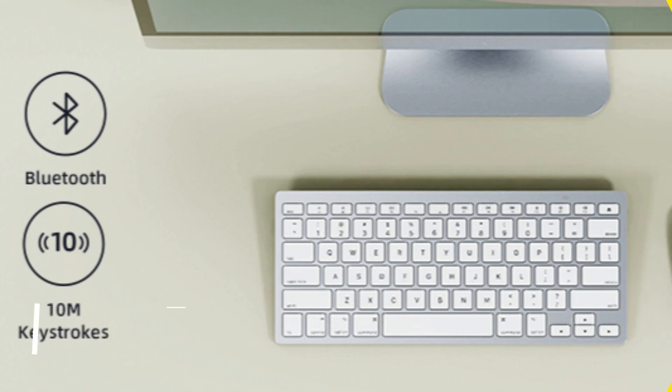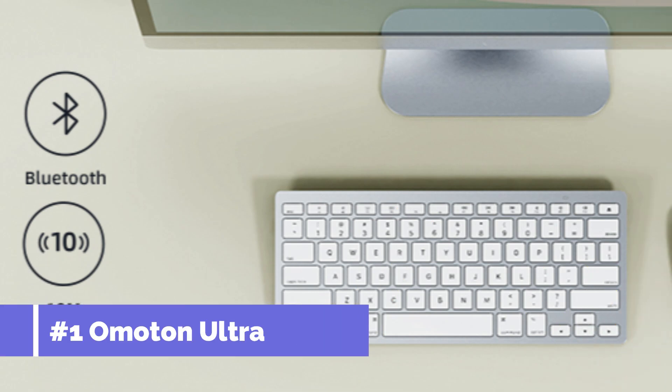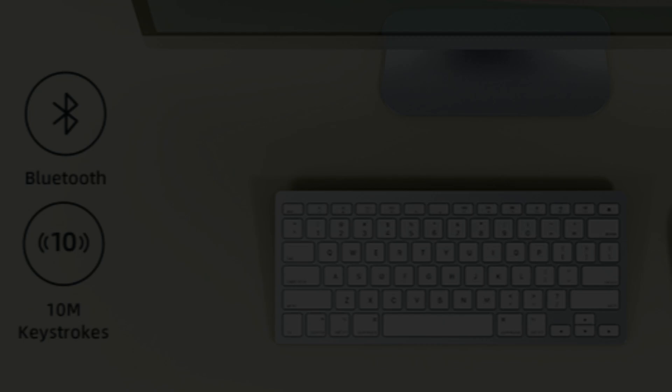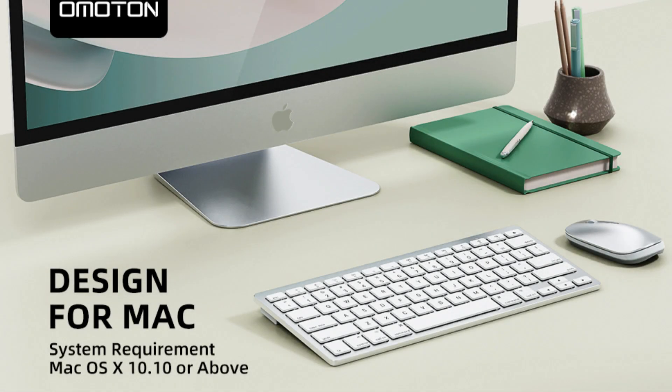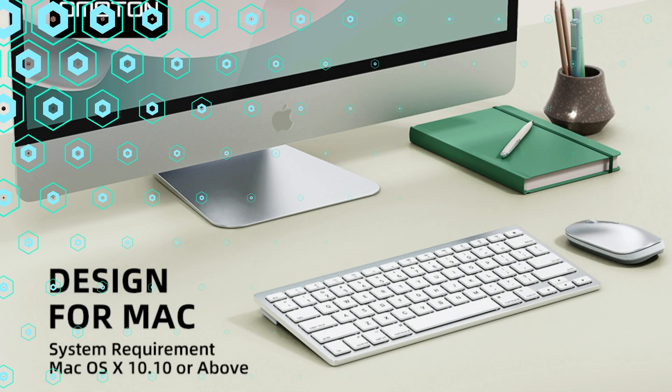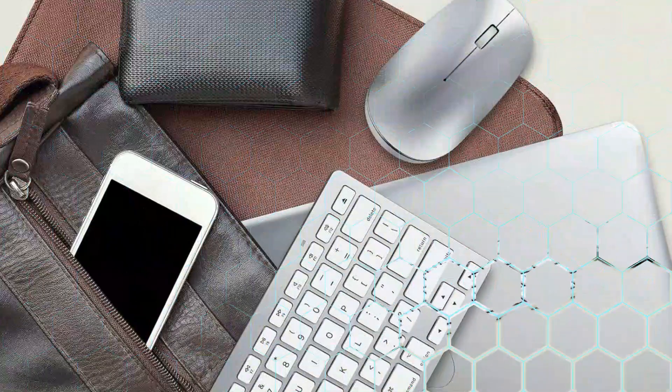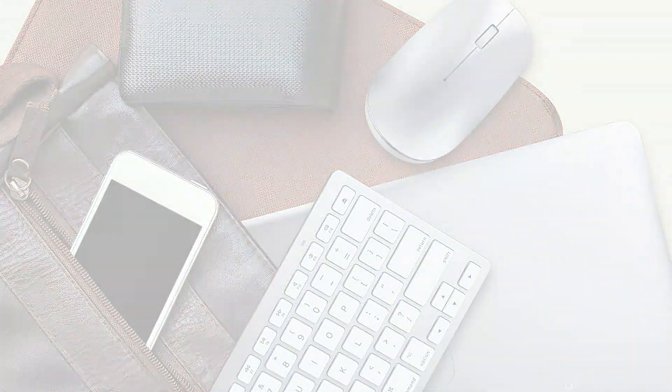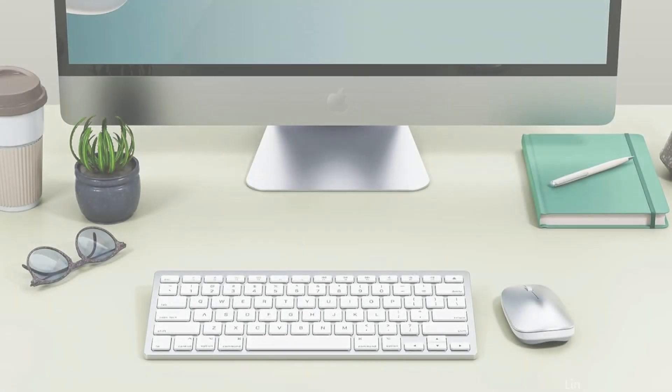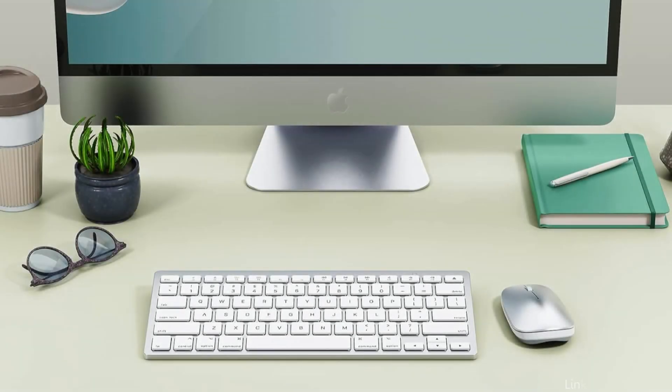On number one we have Omoten Ultra Slim Keyboard and Mouse. For Mac Mini M4 customers who appreciate both style and functionality, the Omoten Super Compact Keyboard and Mouse Combo is a great option. This keyboard and mouse set's sleek design complements the Mac Mini M4's streamlined form and fits in nicely with your workstation.